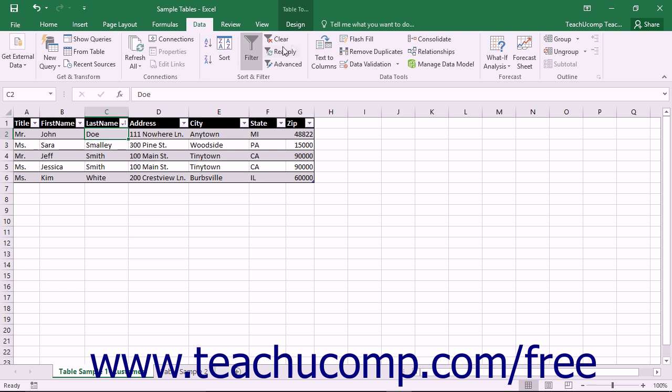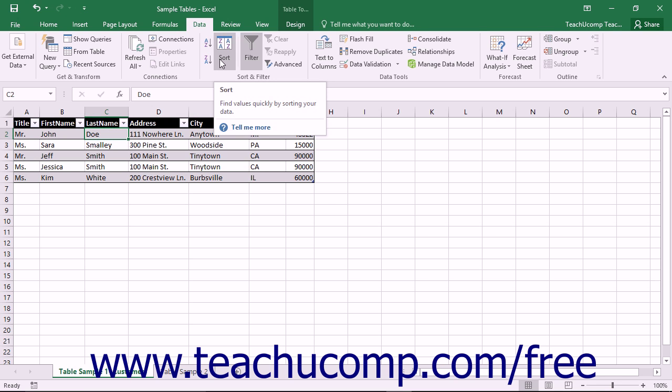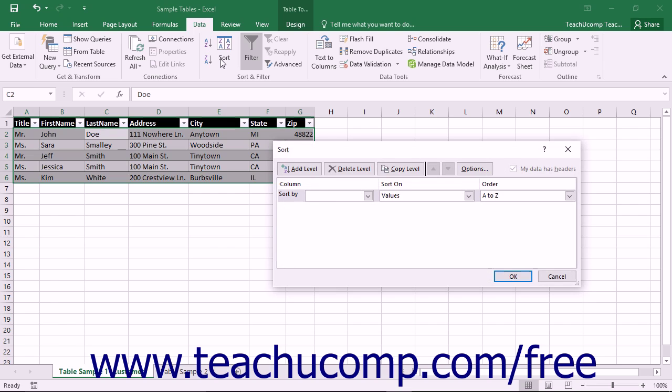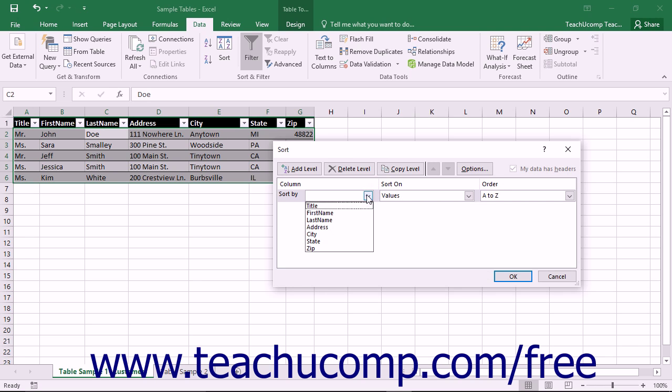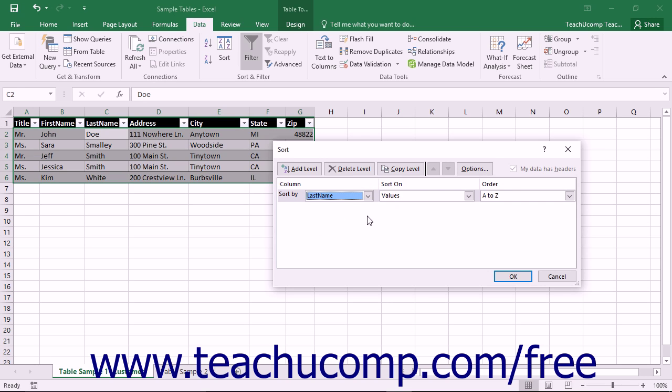You can perform a multi-column sort on a table by first clicking into the table, and then clicking the Sort button that appears in the Sort and Filter Button group on the Data tab in the ribbon. In the Sort dialog box that appears, just use the first Sort By dropdown to select the name of the first column by which you want to sort the values within the table. This is called the primary sort.